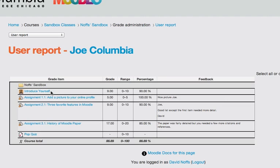You can see that it gives them a nice easy view of their assignments and grades and any comments or feedback that you have given them throughout the course for the various assignments.